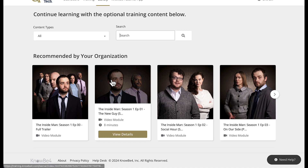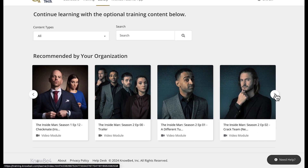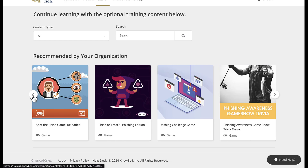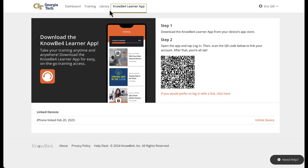Then there's a recommended by your organization section. This list is extensive and goes on for quite a while. The first five seasons of the Inside Man are already loaded, and there's some other content besides the Inside Man, so just look around. Finally, there's the NOBA4 Learner app — basically how to get the app for your mobile device. You go into your Play Store or App Store, download the NOBA4 Learner app, and then scan the QR code to link your Georgia Tech NOBA4 account to your phone app.